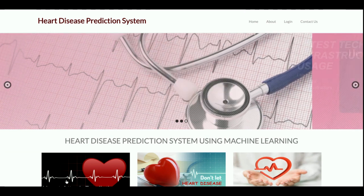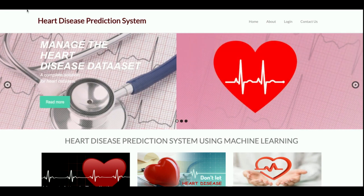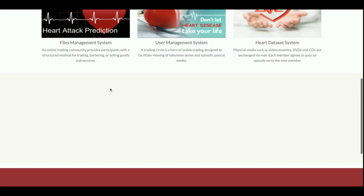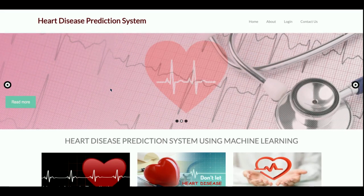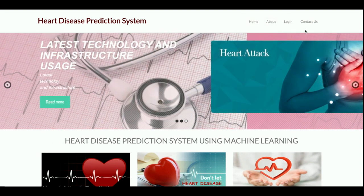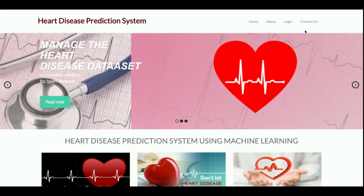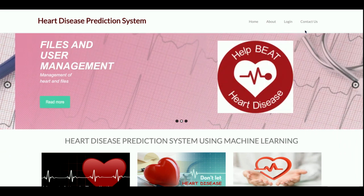I have also used some jQuery library to give good effects inside the project. As you can see, the slider is running on the home page — that's jQuery. The components are loading slowly with a wow effect — that is also a jQuery effect. So the full technology stack is Python, Django, MySQL, HTML, CSS, JavaScript, and jQuery.